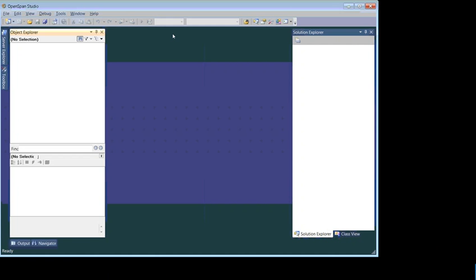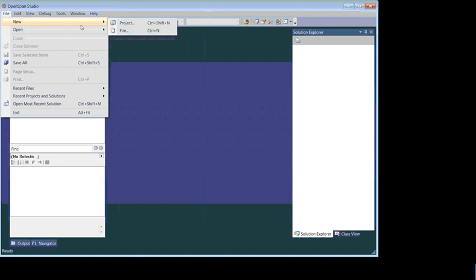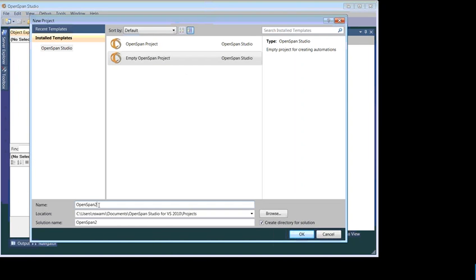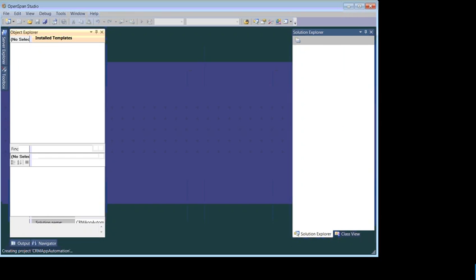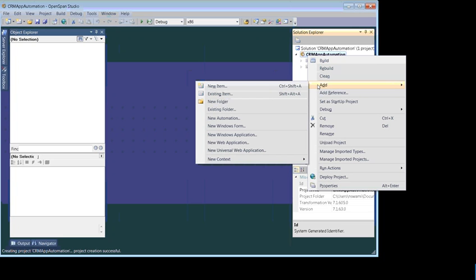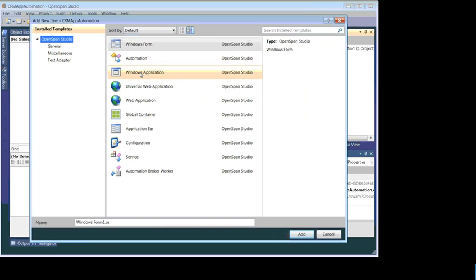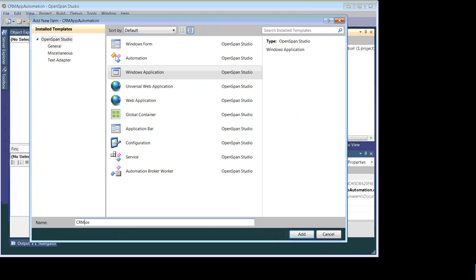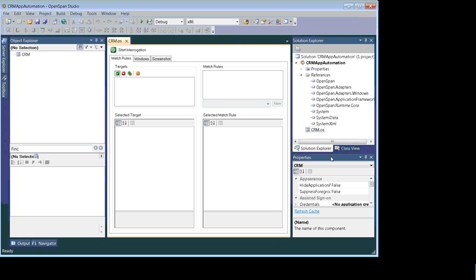Open your OpenSpan Studio, go to File > New Project and create a new project. Give it a name — we are calling it 'CRM Automation'. The first step is to create the control for the application we are trying to automate. Right-click on your project, go to Add, click on New Item, and choose Windows Application. This adds an adapter that can communicate with our Windows application. Click Add. The adapter has been added. Now go to the Property window.